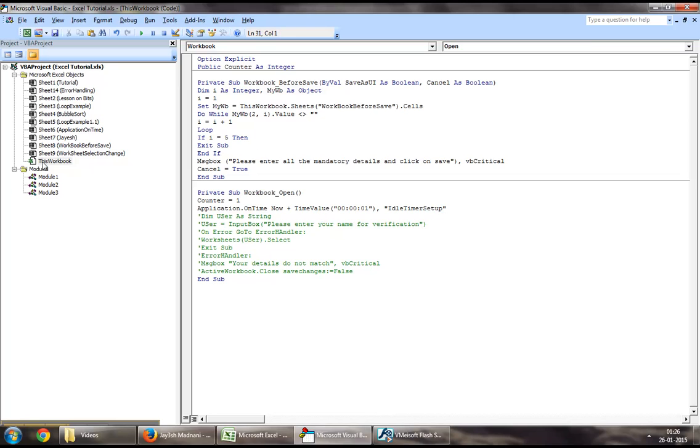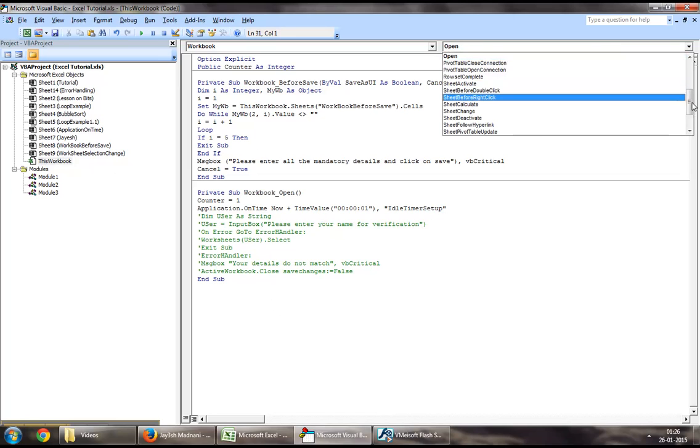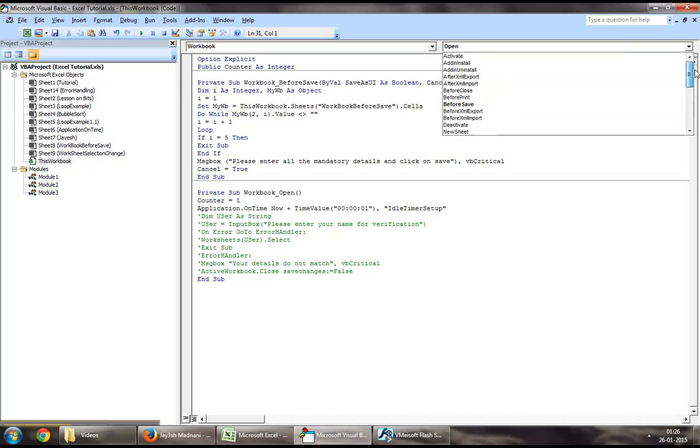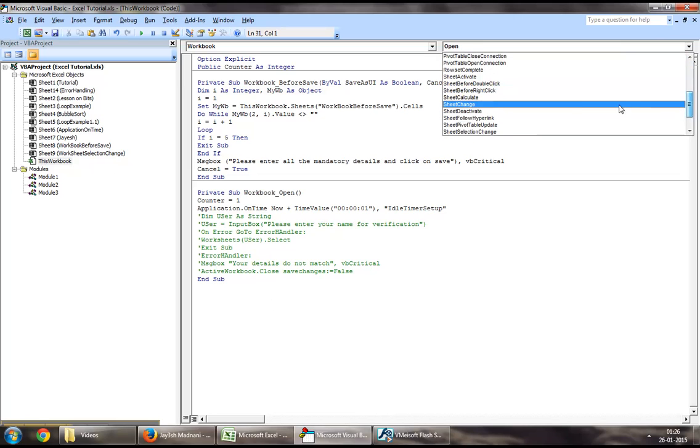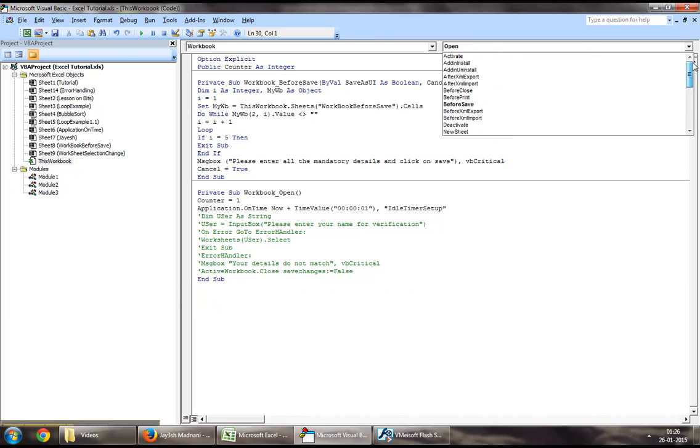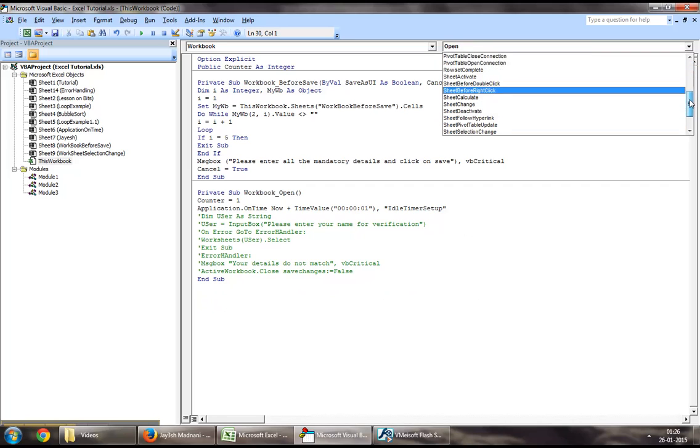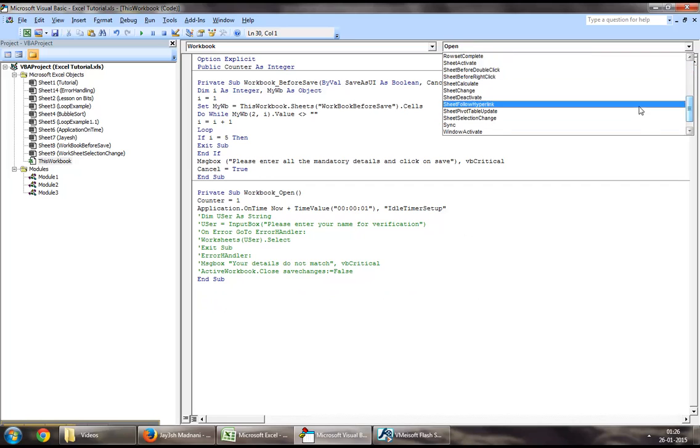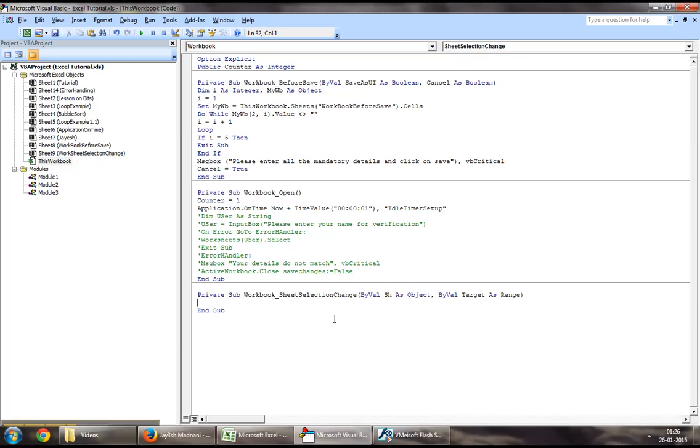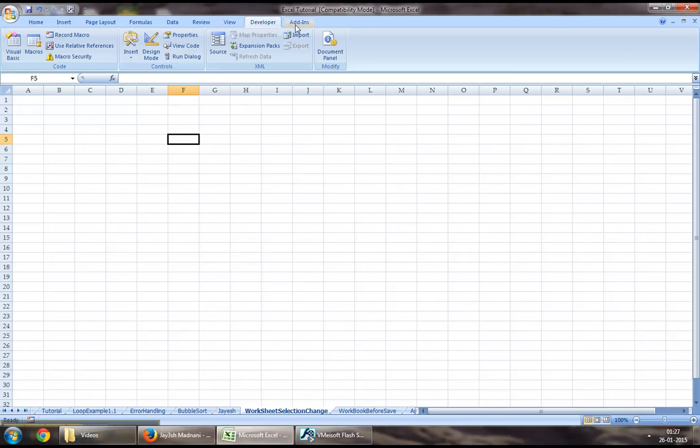You would need to come down to this workbook. In your tabs, you would need to select sheet selection change event. In this, you may want to write counter is equal to one. So what this would do is every time a user changes his selection on sheet, that would reset the timer back to one, which would prove that the user is actually not idle and would prevent the workbook from closing down.